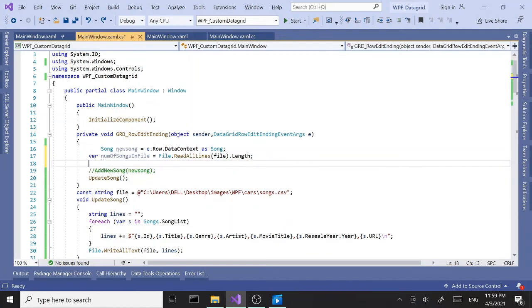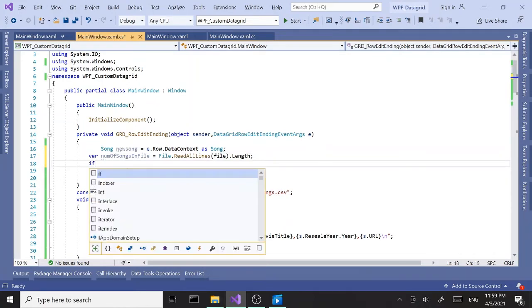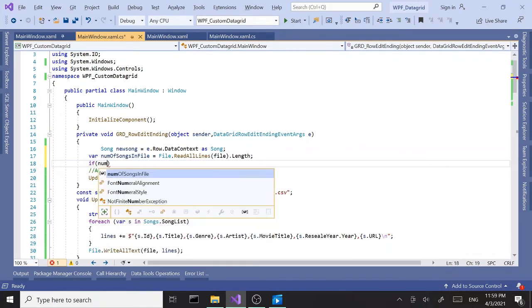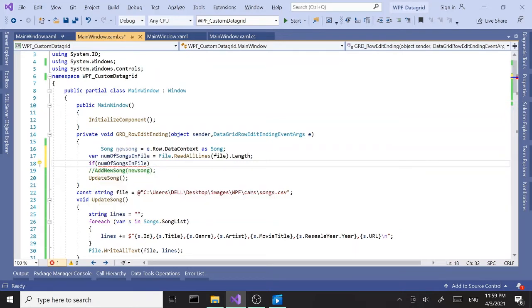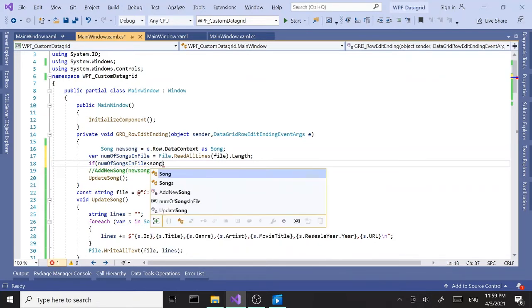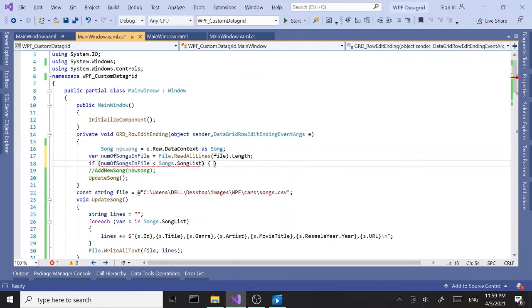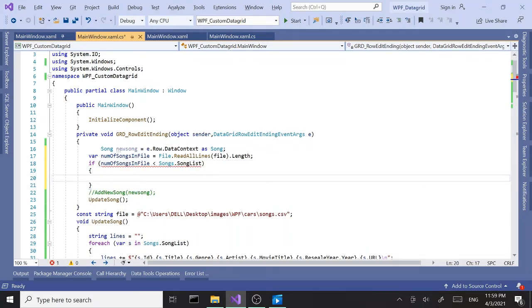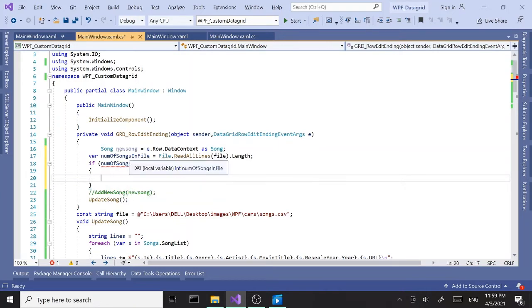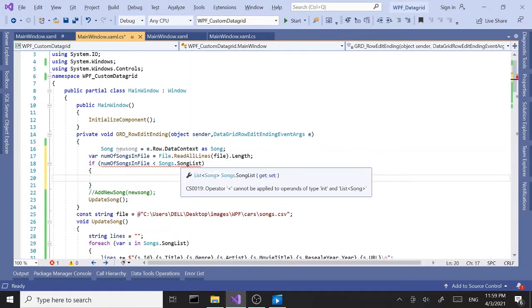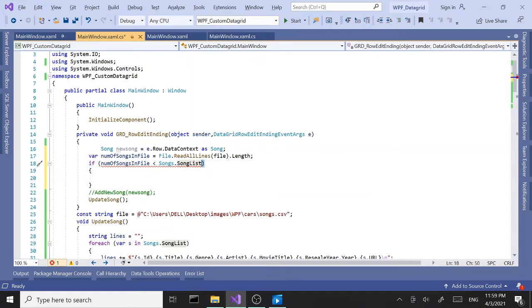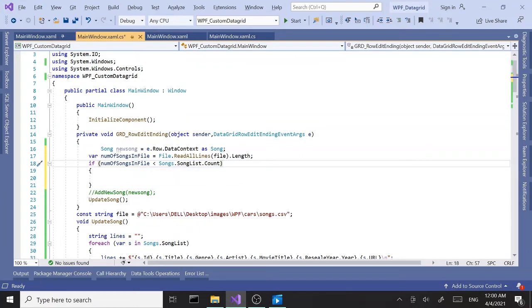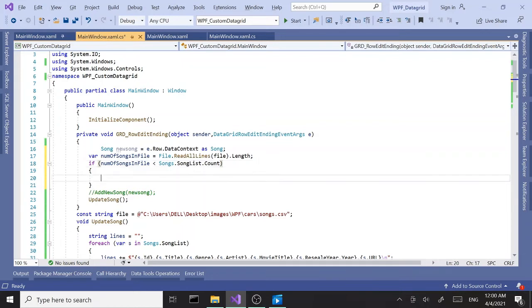Next we're going to say if number of songs in file smaller than songs.songlist—hold on, we got an error here. This is returning an int. Of course, songlist.count. So if the number of songs in the file is smaller than the ones in our list, which means we are adding a new record.